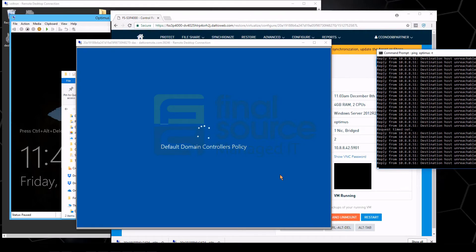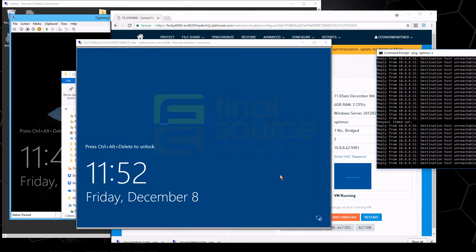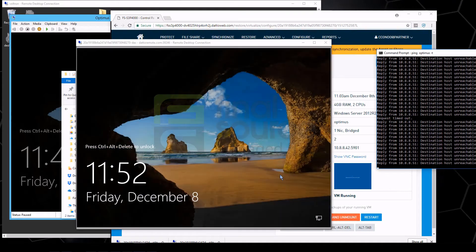This machine that we're booting up basically is just a domain controller. It does just a handful of services for us on the network, so it's not really going to disrupt anything.